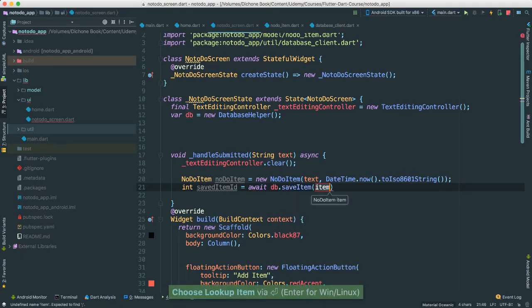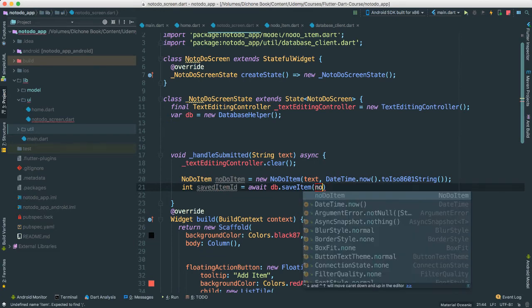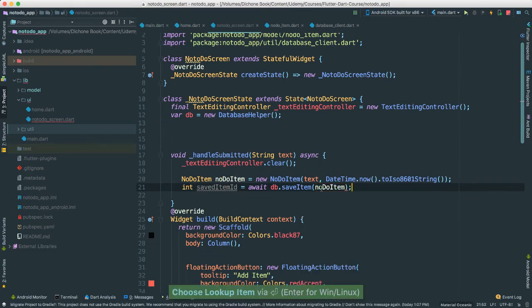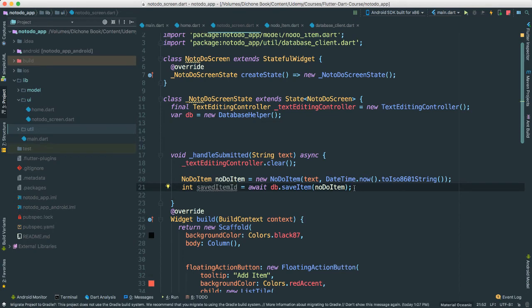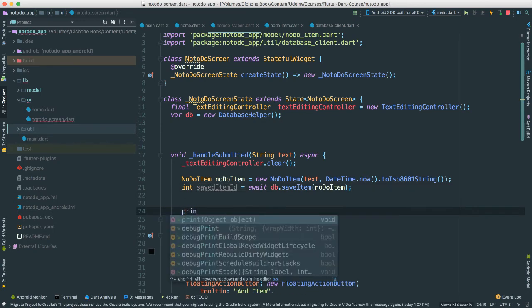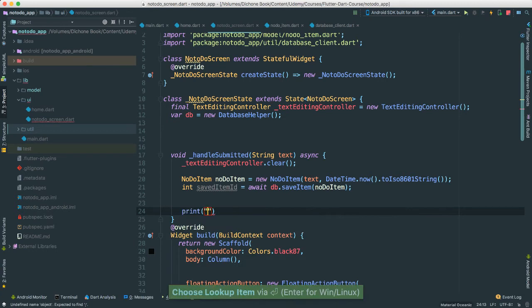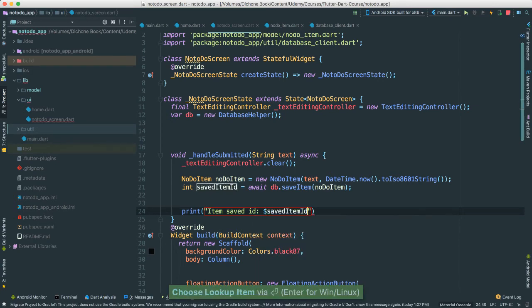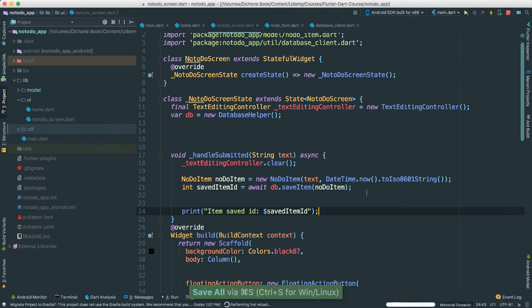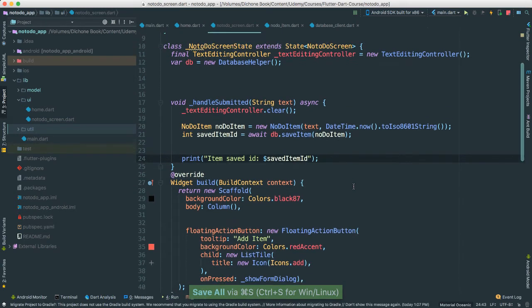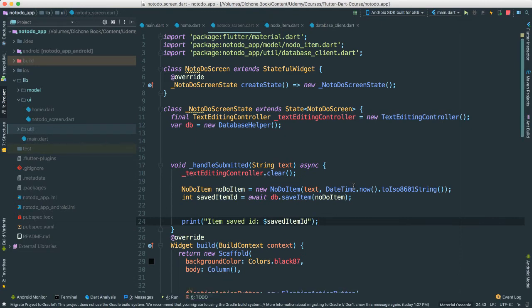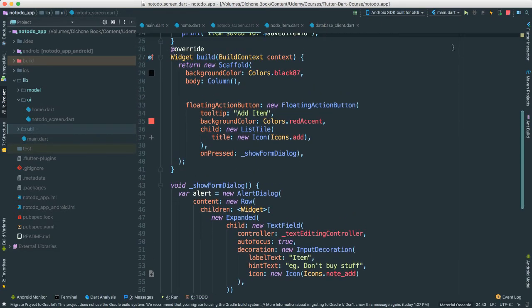So I'm going to say await DB. I'm going to save an item. So to save an item we have to pass a no-do item which we already created at the top. See how easy this is? There we go. So now we save the item and then we get the ID which we'll see later that we will need it to do something with it. For now let me go ahead and say print item saved ID. So we can see if that's actually working. Okay? Let me go save this.